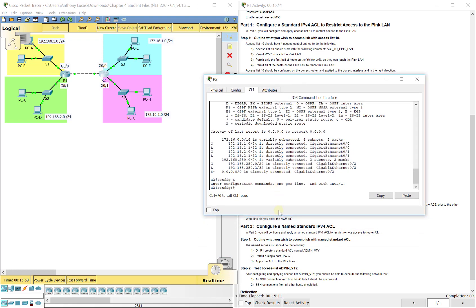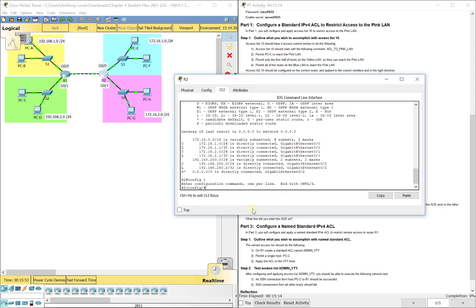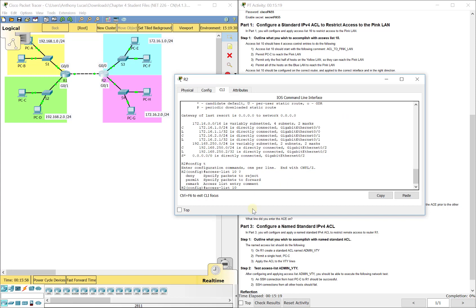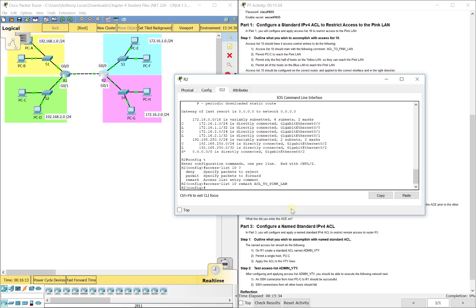We're going to do access list 10 because that's the numbered way to do this. Then deny, permit, or remark. The first one says it wants to start with the following comment ACL to pink LAN. So we're going to do remark, that's like a comment. ACL_to_pink_LAN with an underscore in between each word. That's not going to actually affect any traffic, that's to let us know what's going to happen.